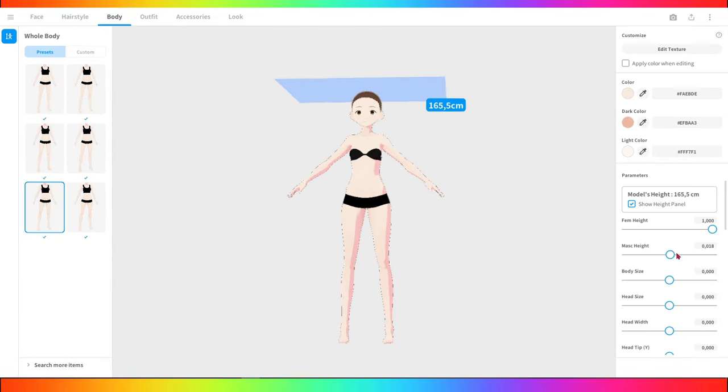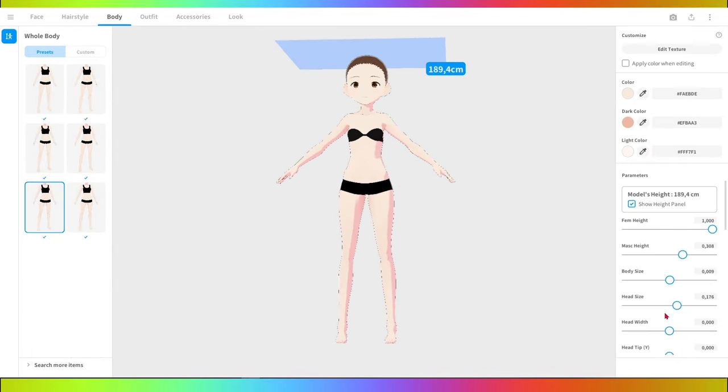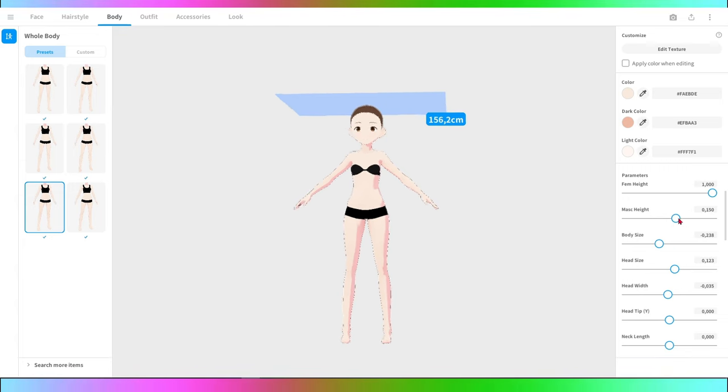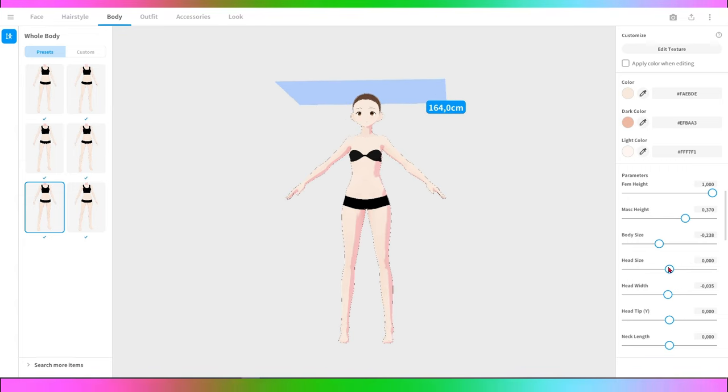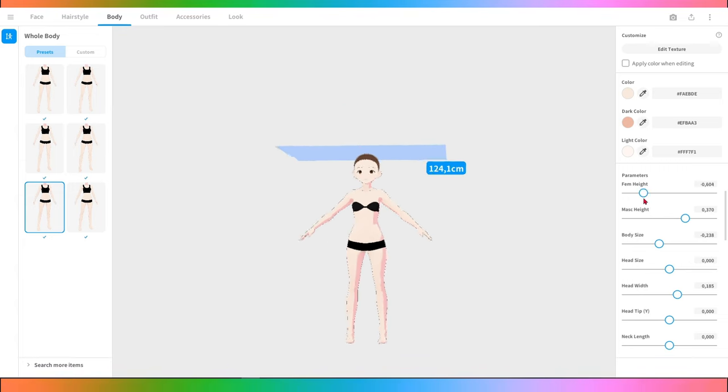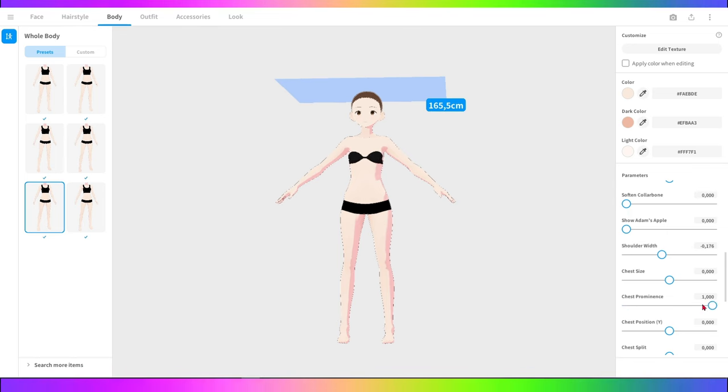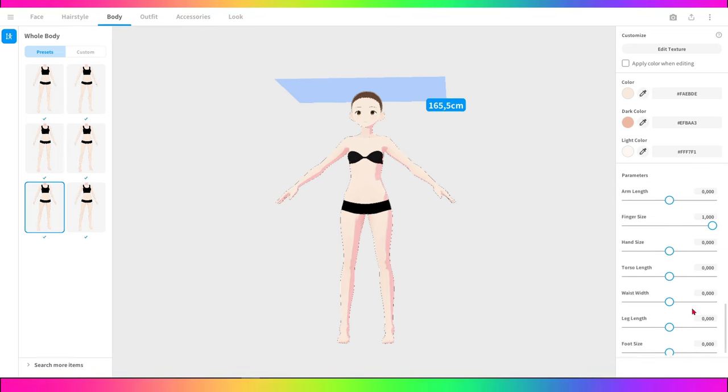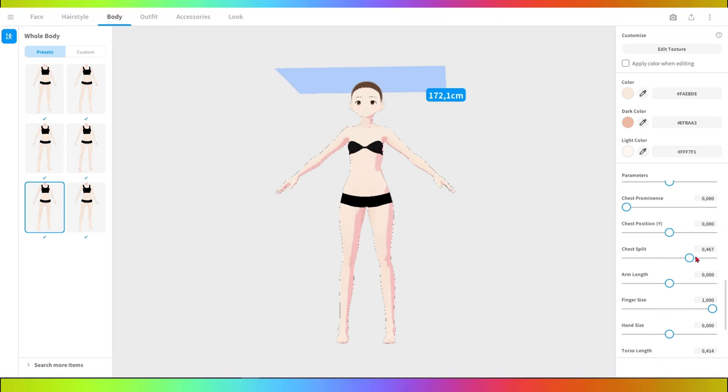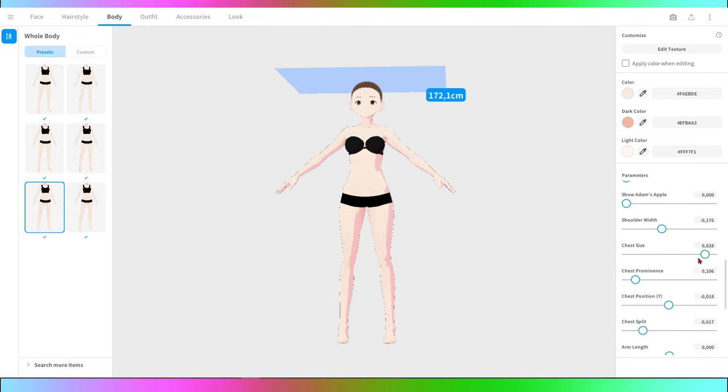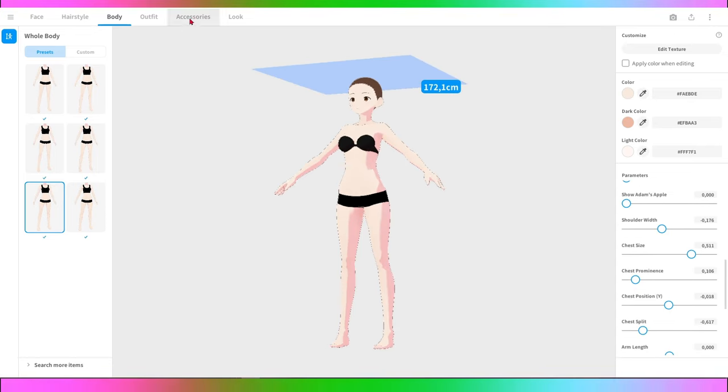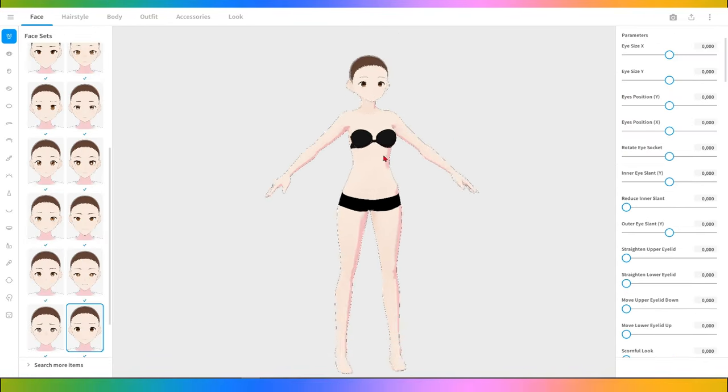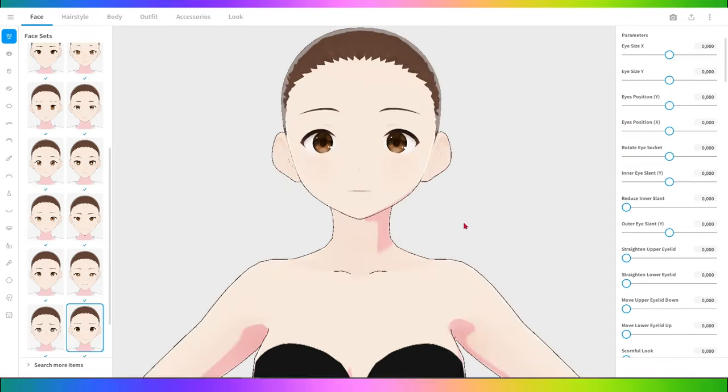For face and body modeling, use the modeling tools to adjust features such as face shape, eye size, shoulders, and body curves. For male characters, try a more pronounced jawline and broad shoulders. For female characters, soften features and highlight delicate curves.